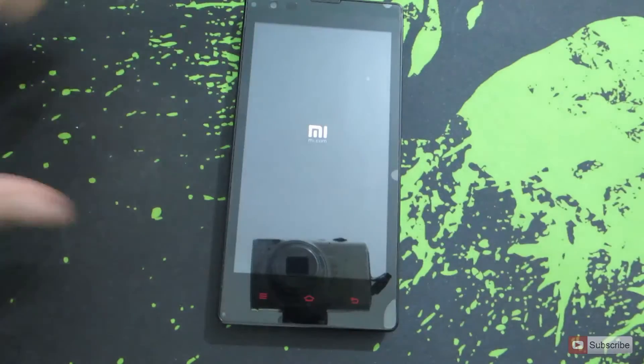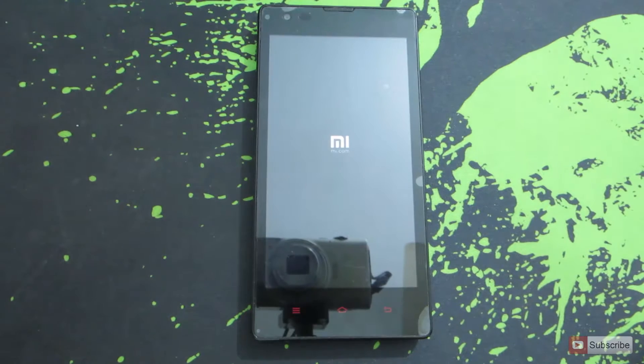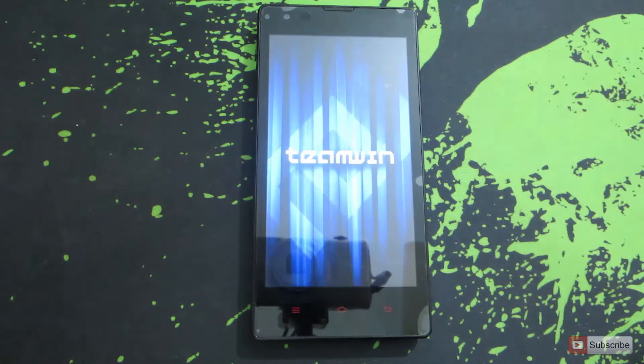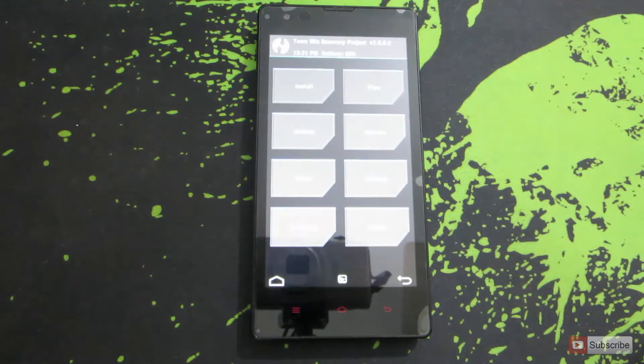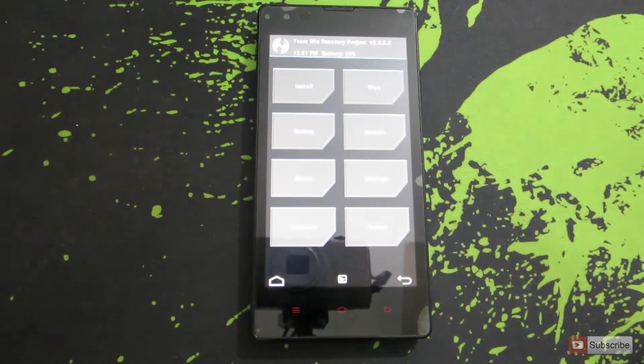So I have installed a custom recovery on this device. If you want to know how to do it you can look at my video. I will leave a link to that video in the description area below this video. So this is the TWRP custom recovery.